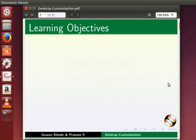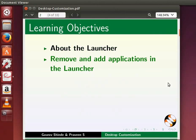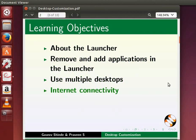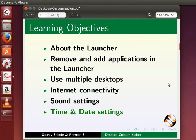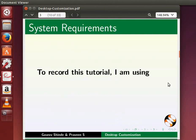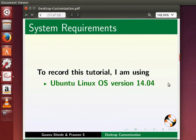In this tutorial we will learn about the launcher, how to remove and add applications in the launcher, use multiple desktops, internet connectivity, sound settings, time and date settings, and switch to other user accounts. For this tutorial I am using Ubuntu Linux OS version 14.04.